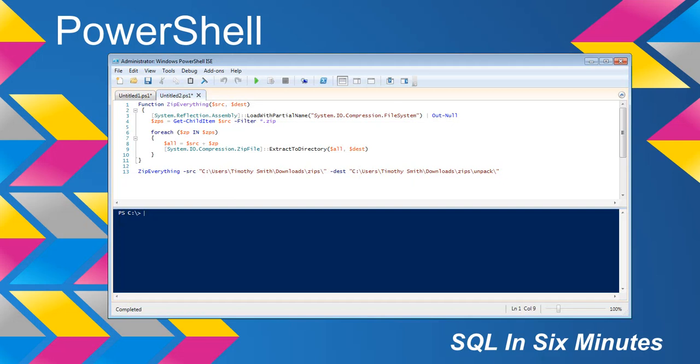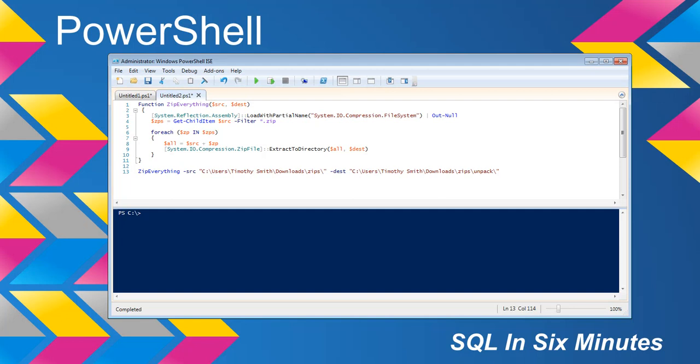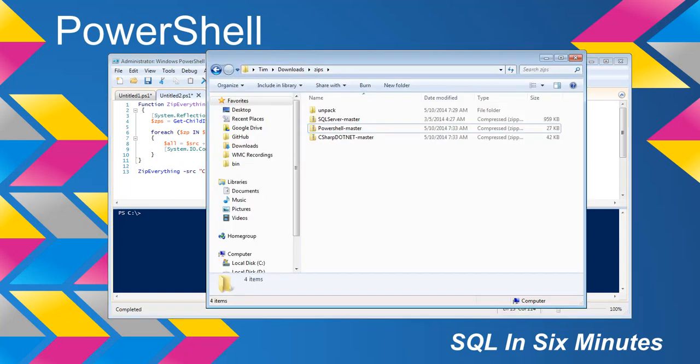So we have a function here that we're going to be passing in the source, which will be a file path, and the destination, which will be a file path. And it's going to loop through, get all the zip files in the source, loop through all of the files, and then unzip them all.